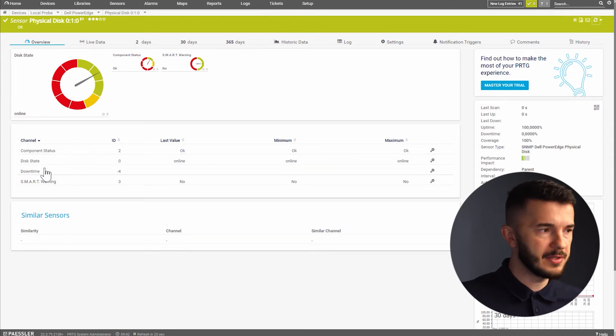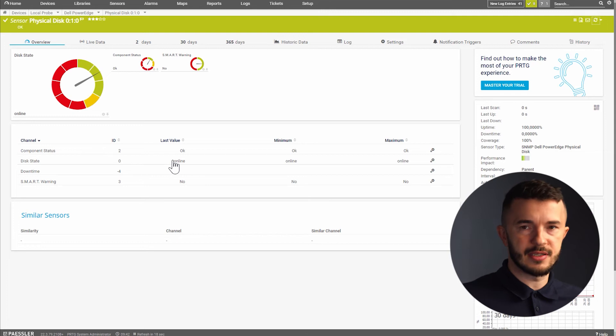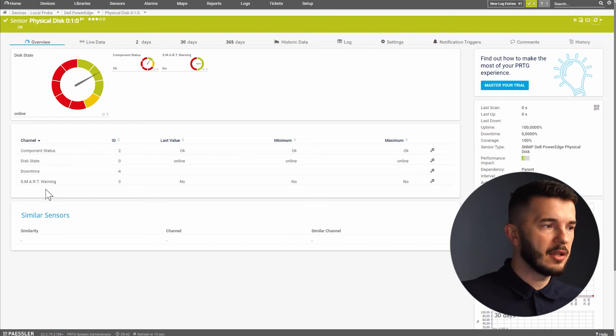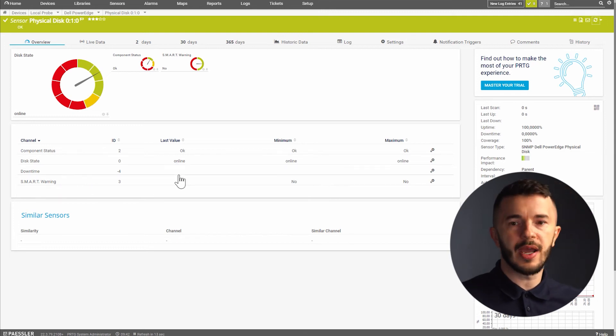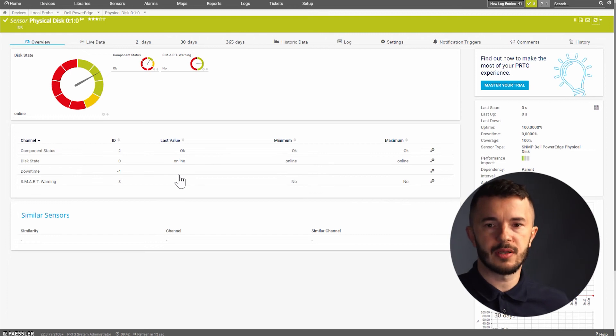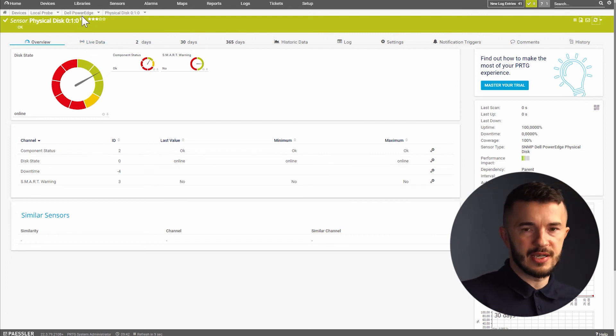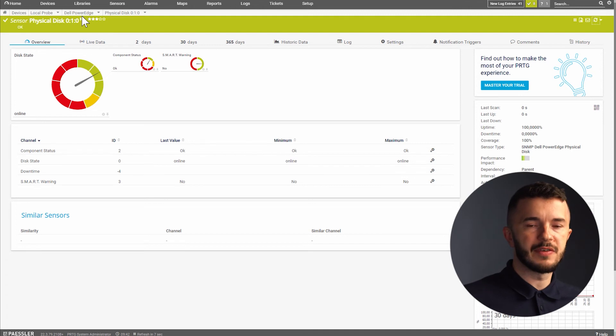So there are no problems. Then we have a disk state. Disk is online and operational and we have a smart warning channel and it says no. So there are no any problems with this disk. These are the two sensors that we can use to monitor Dell physical servers.